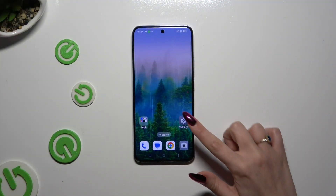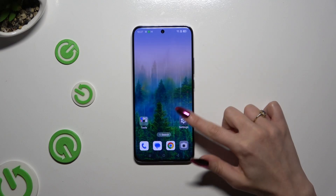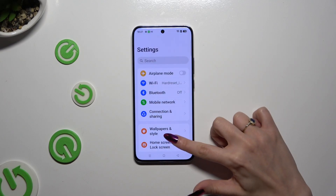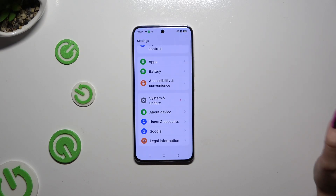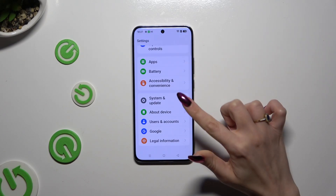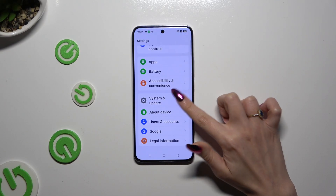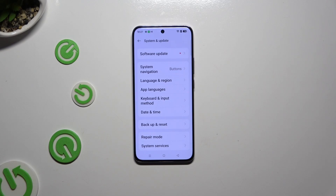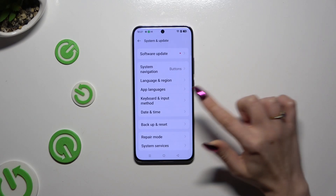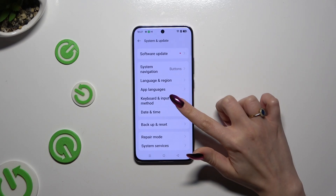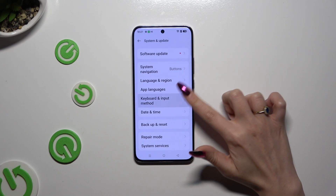Begin by launching Settings and scrolling all the way down to access System and Updates. Then click on Keyboard and Input Method.